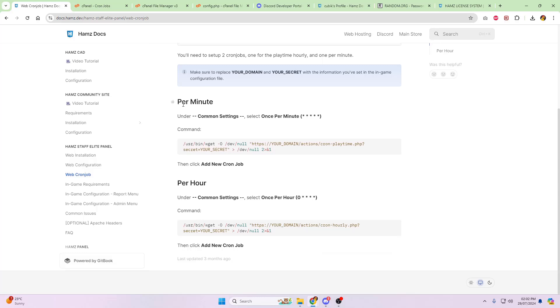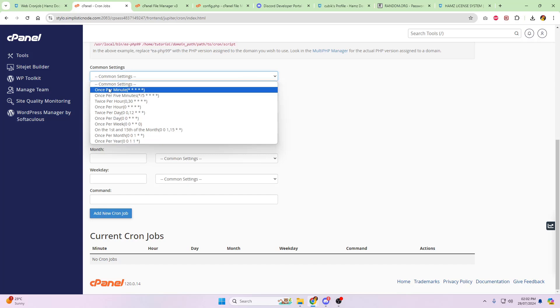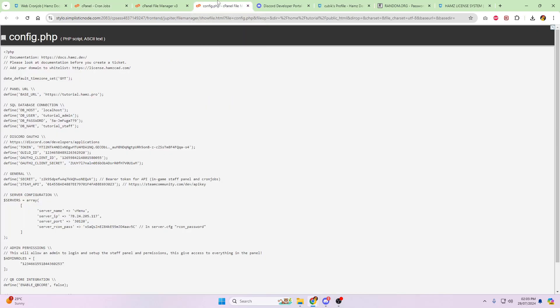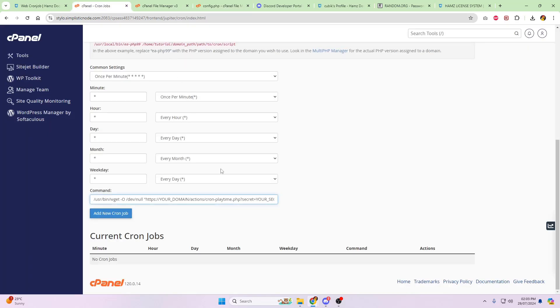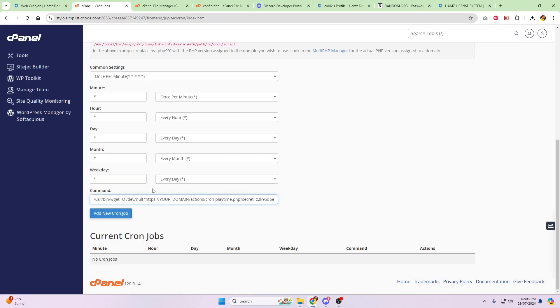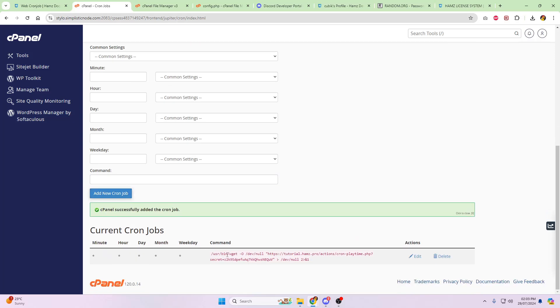Now, every minute, this cron job must run. So we're going to copy this one, go into cron jobs. Now, cPanel has made this really easy. Click on common settings and once per minute, and that's going to set up all of that. Paste your command in. Now, there's two things you're going to have to edit in here. Number one is your domain. Number two is your secret. So go back into your config.php file. We're going to grab the secret key and paste that at the end. And then the domain, this is going to be the tutorial.hams.pro and paste that just there. Once that's done, click on add new cron job. So you want to, it will basically look something like this.